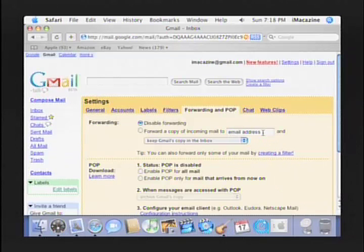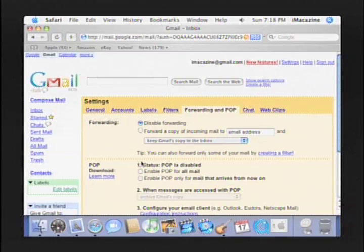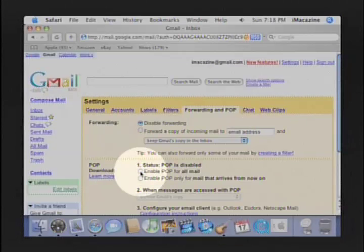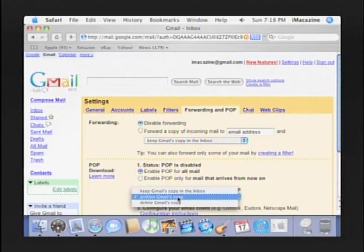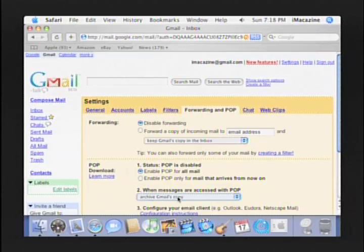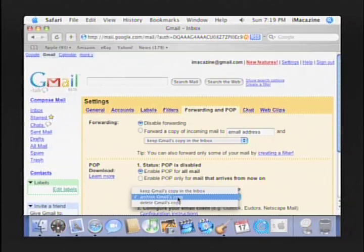For our purposes, though, we want to actually use our Gmail account but access it via MacOS 10's mail application. To do this, we must enable POP mail by clicking on this radio button. When we do this, the drop-down menu in step 2 is activated. I would recommend choosing to archive your Gmail. This will force Gmail to save a copy on its server even after you've accessed it from the mail application, and even if you've deleted it. With Gmail's 2GB of storage, you'll have plenty of room.